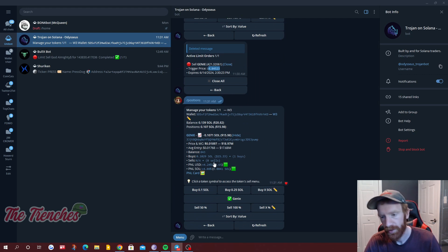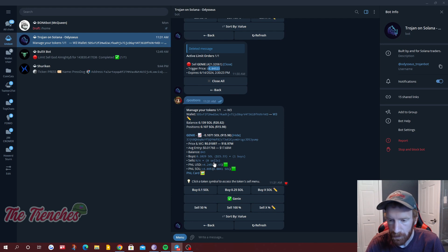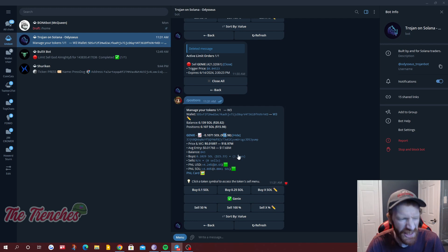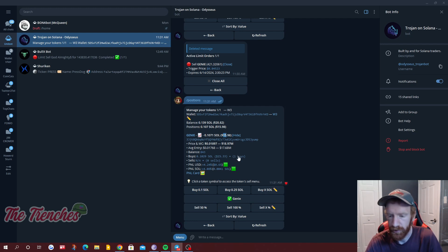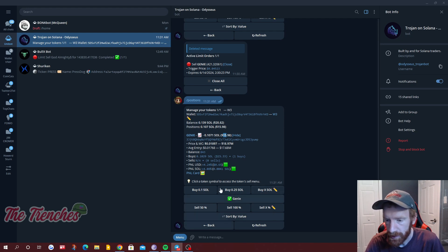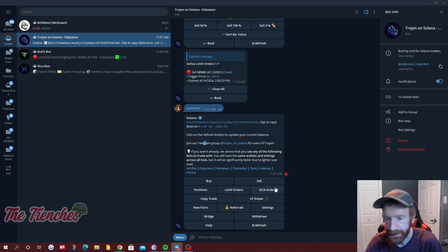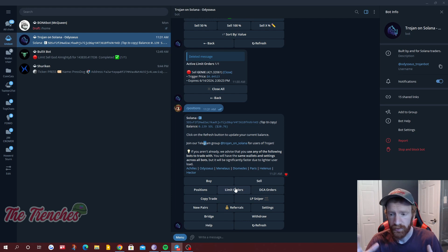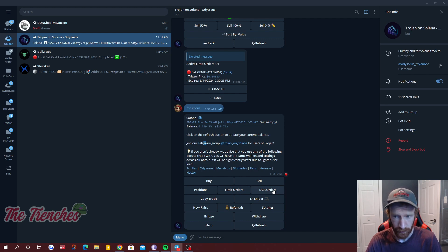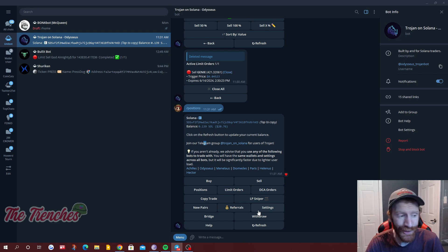Limit orders are really great. Slash positions — we were down four percent and now we're up four percent, amazing. Obviously buying $15 worth isn't going to change our lives, but we're just learning here. Now that you know how to do limit orders and DCA orders — DCA is really for when you get a massive win and need to slowly sell out. You can set up a DCA order in there and it's very straightforward.